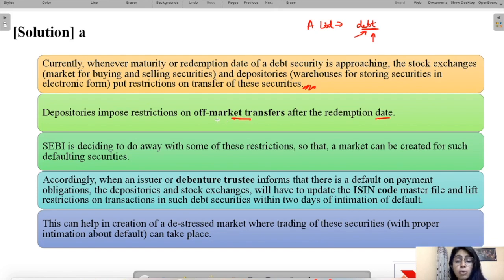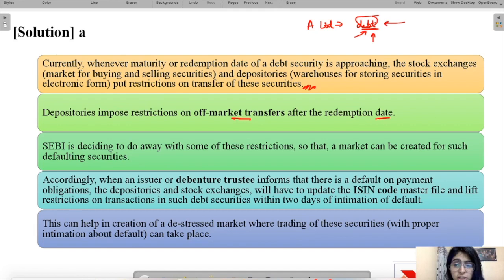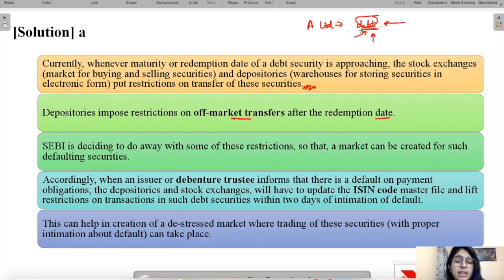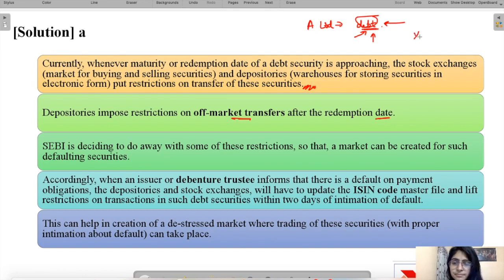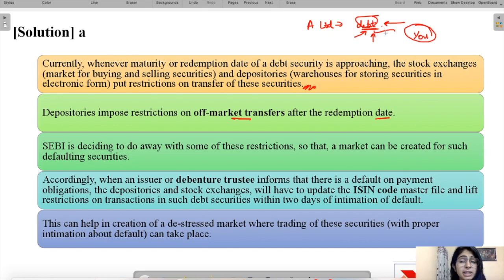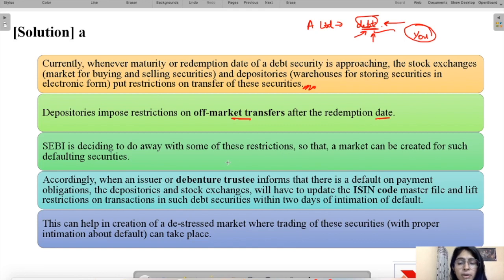Consider this scenario: A Limited has issued some debt securities whose redemption date is approaching, trading has been restricted, and now A Limited defaults on its payments. The investor who bought debentures of A Limited does not get their money back and cannot even trade these debt securities because the trade is restricted by the depository. SEBI is now saying it will remove these restrictions.